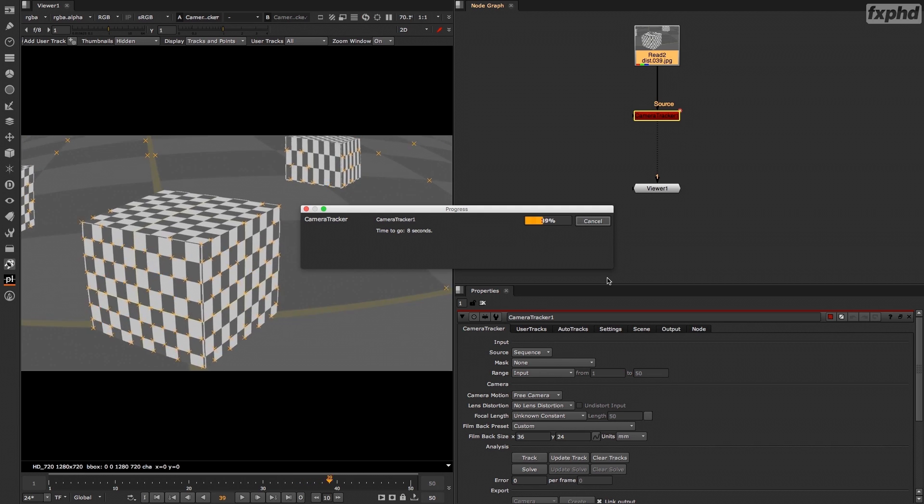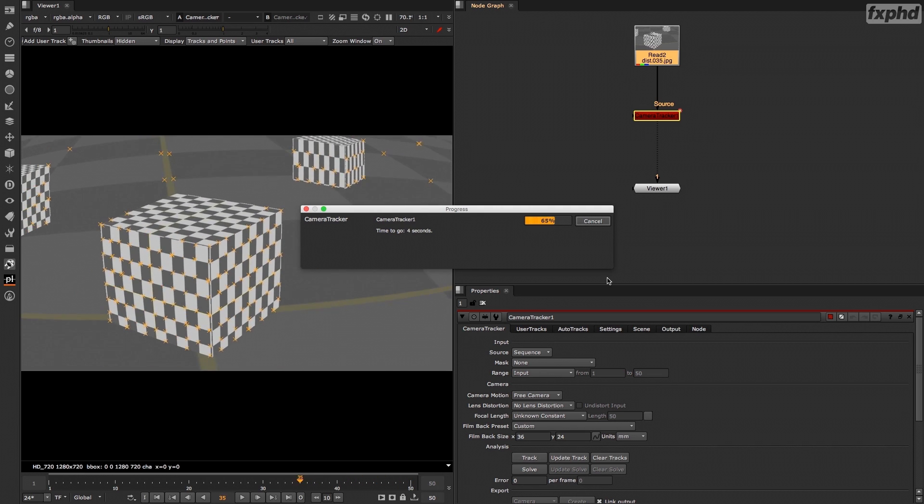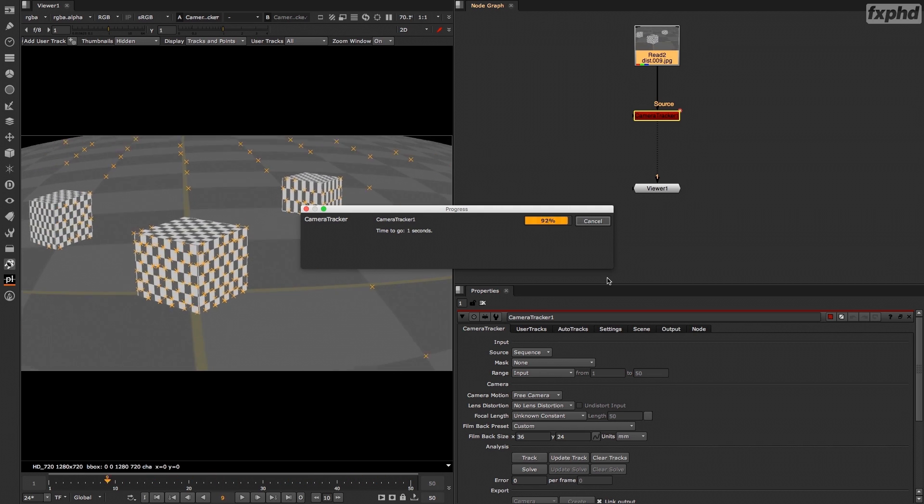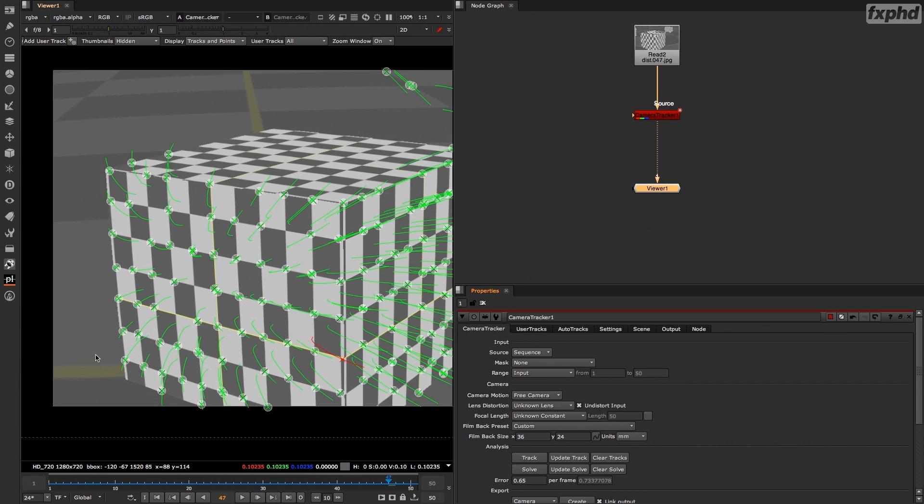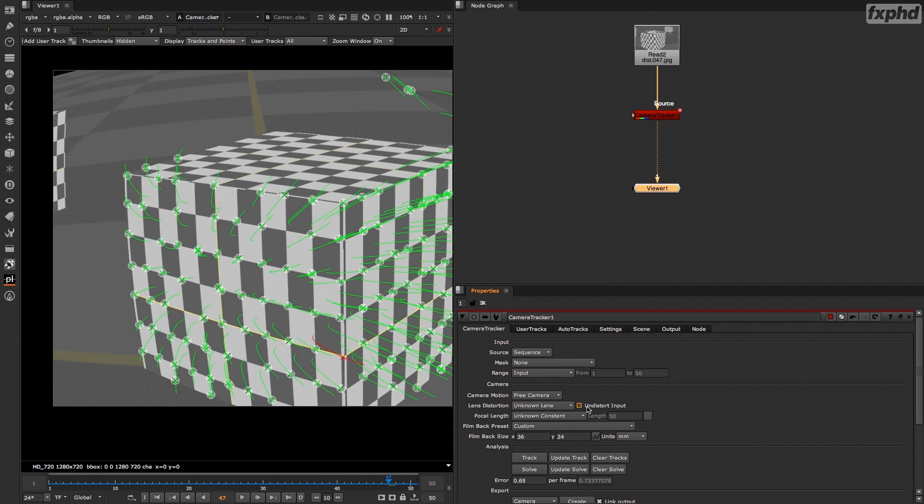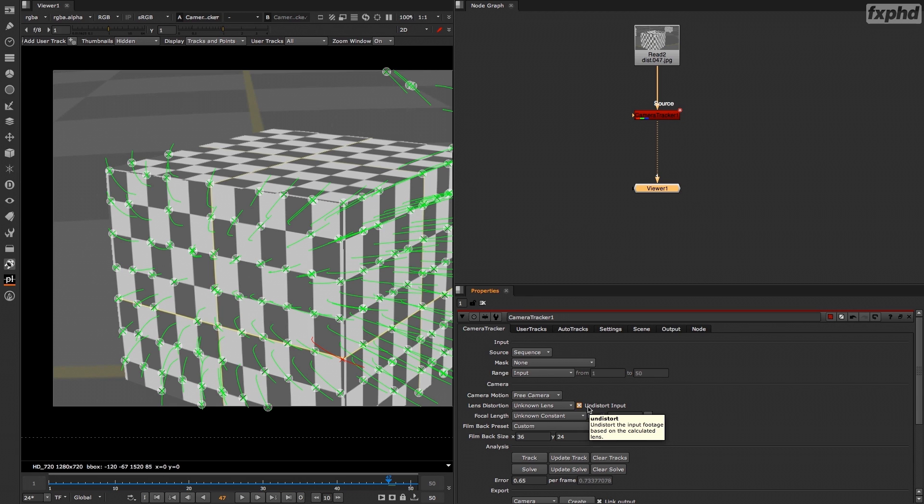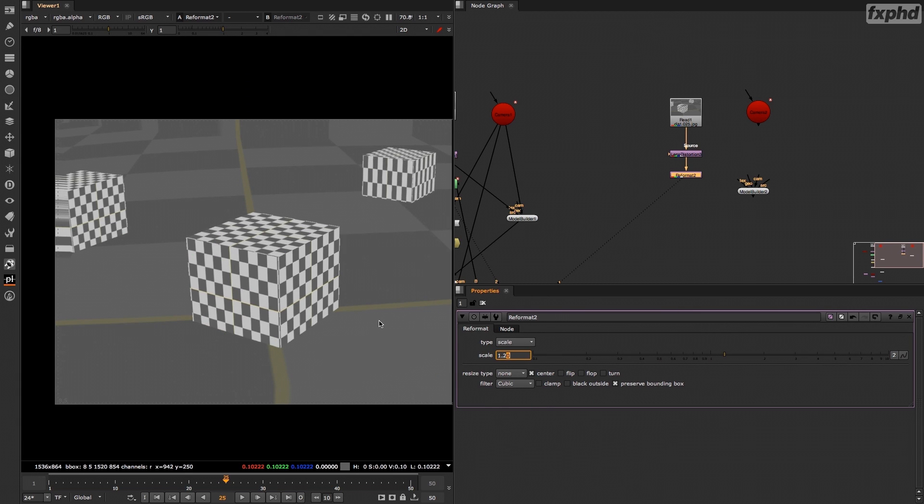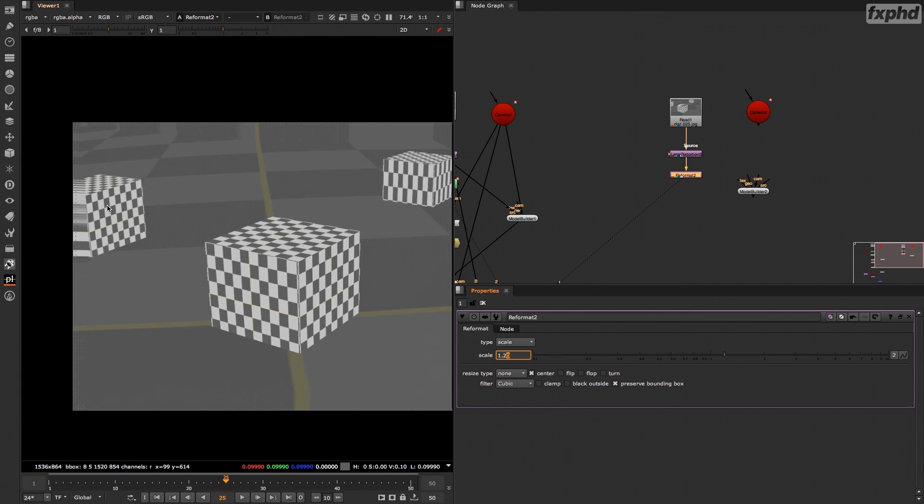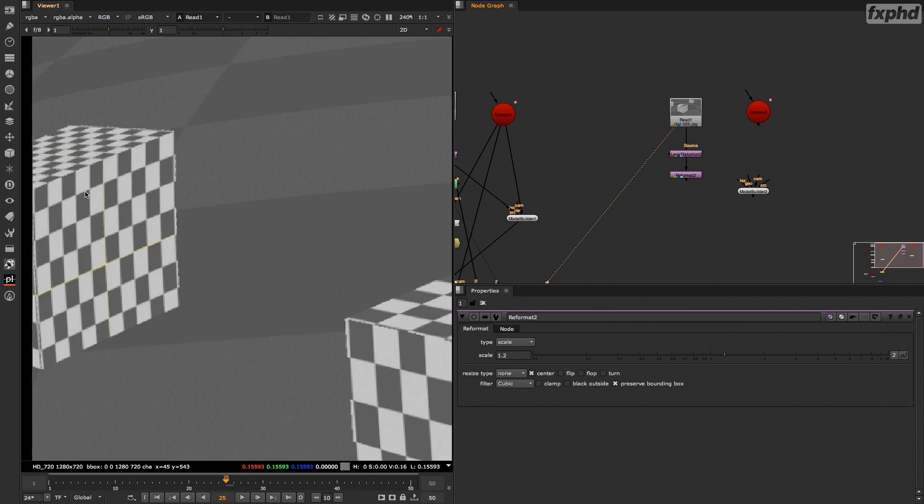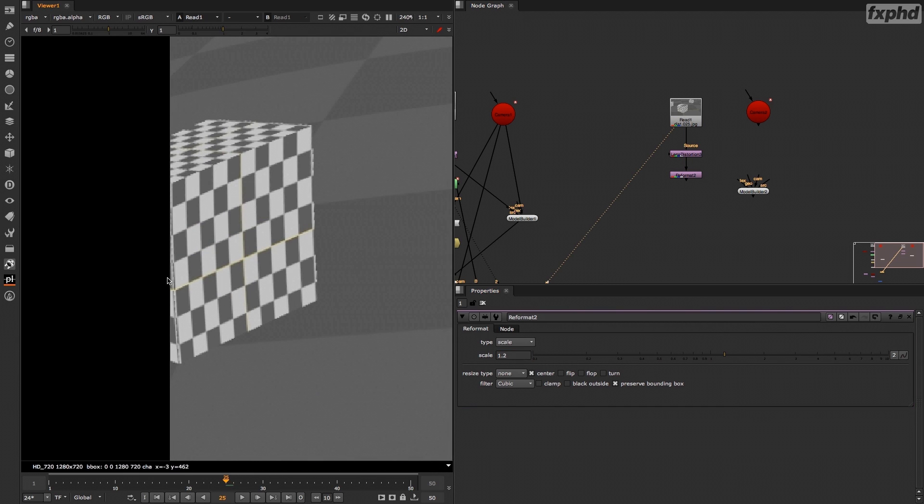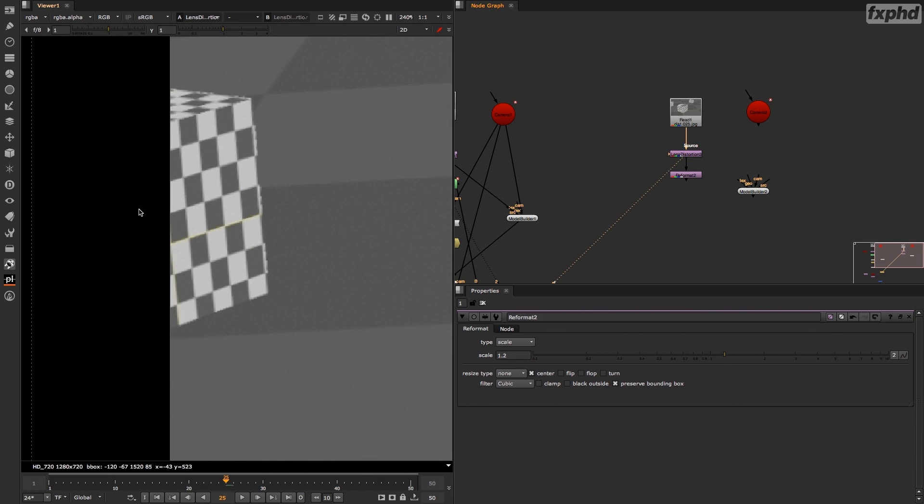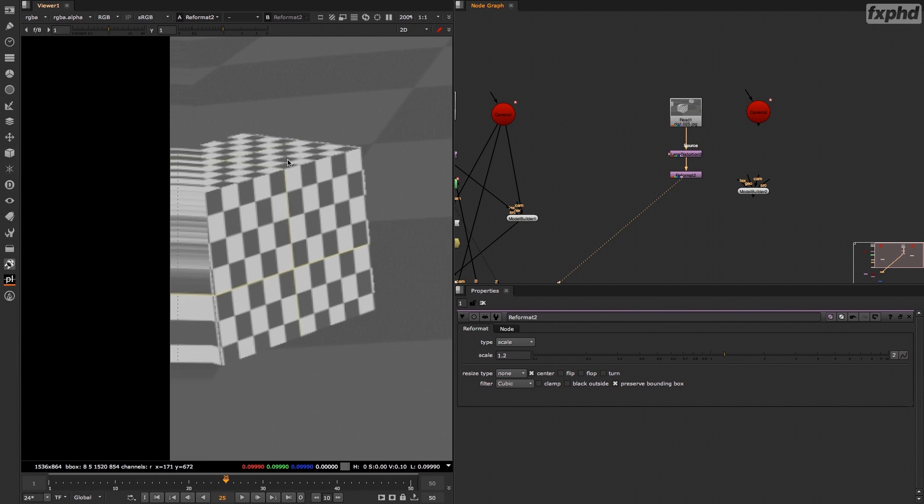For example, in class number one we're going to take a look at lens distortion when doing camera tracking as well as 3D projection. We'll see how to correctly fix the lens distortion and how you can also use the overscan portion of your image when doing 3D camera projection.